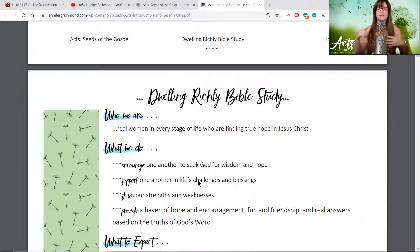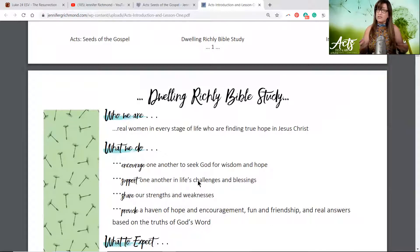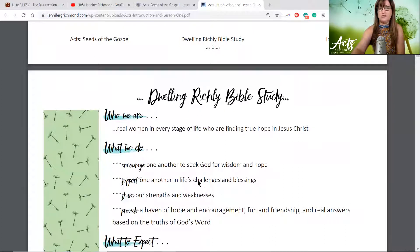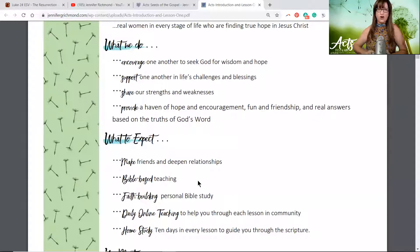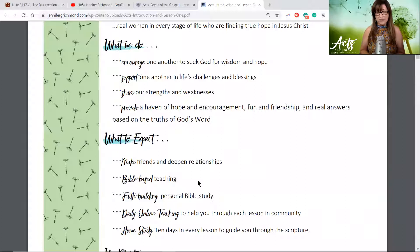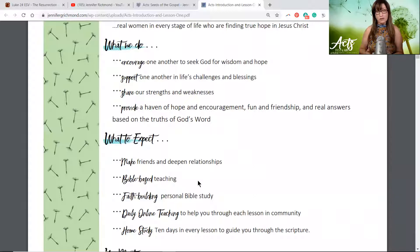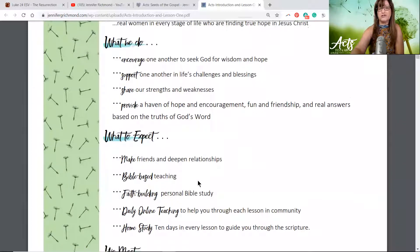So what is the focus of a Dwelling Richly Bible study? It's always the same no matter what we're studying. Who we are: real women in every stage of life who are finding true hope in Jesus Christ. What do we do? We encourage one another to seek God for wisdom and hope, support one another in life's challenges and blessings, share our strengths and weaknesses, and provide a haven of hope and encouragement, fun and friendship.